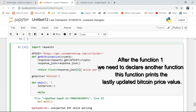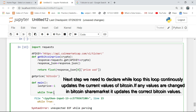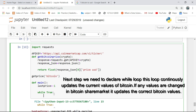After function one, we need to declare another function. This function prints the lastly updated Bitcoin price value. Next, we need to declare a while loop. This loop continuously updates the current values of Bitcoin. If any values are changed in the Bitcoin share market, it updates the correct Bitcoin values.